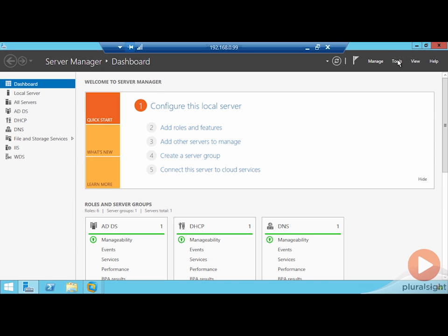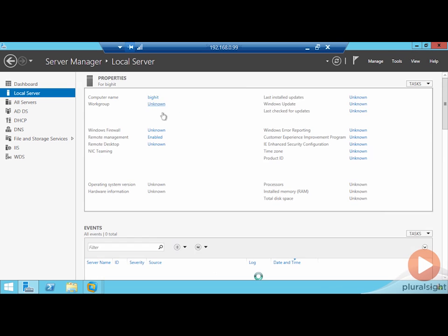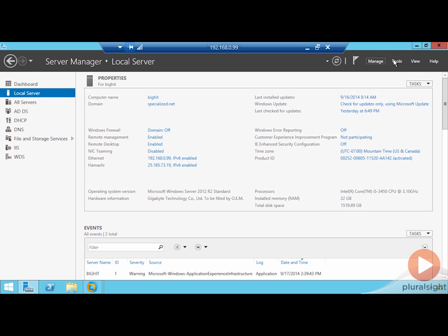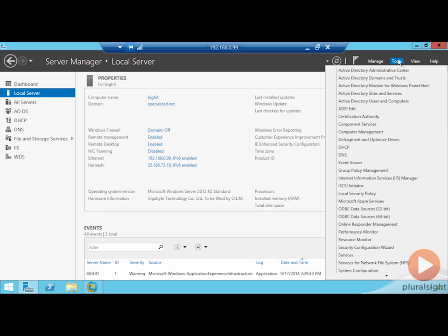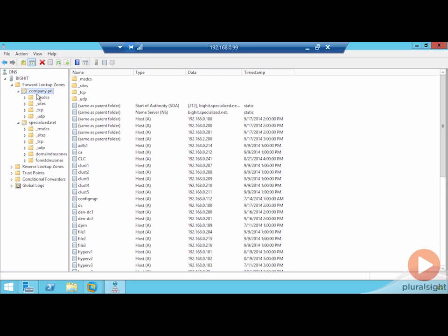Here I am on bighit.specialize.net. I'll click here so you can show that I'm indeed on this machine. And what I want to open up is the DNS server console here so we can take a look at the fact that both of these zones are now present here on bighit.specialize.net. So all the machines in both of these two domains are currently configured to point to this server for their name resolution.